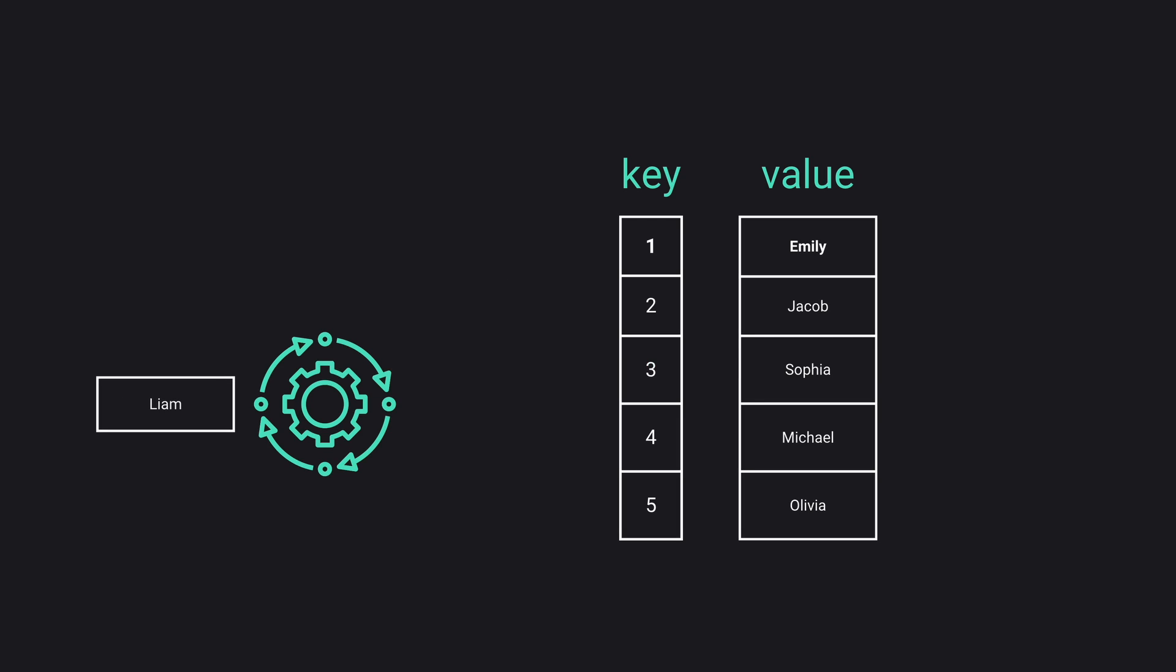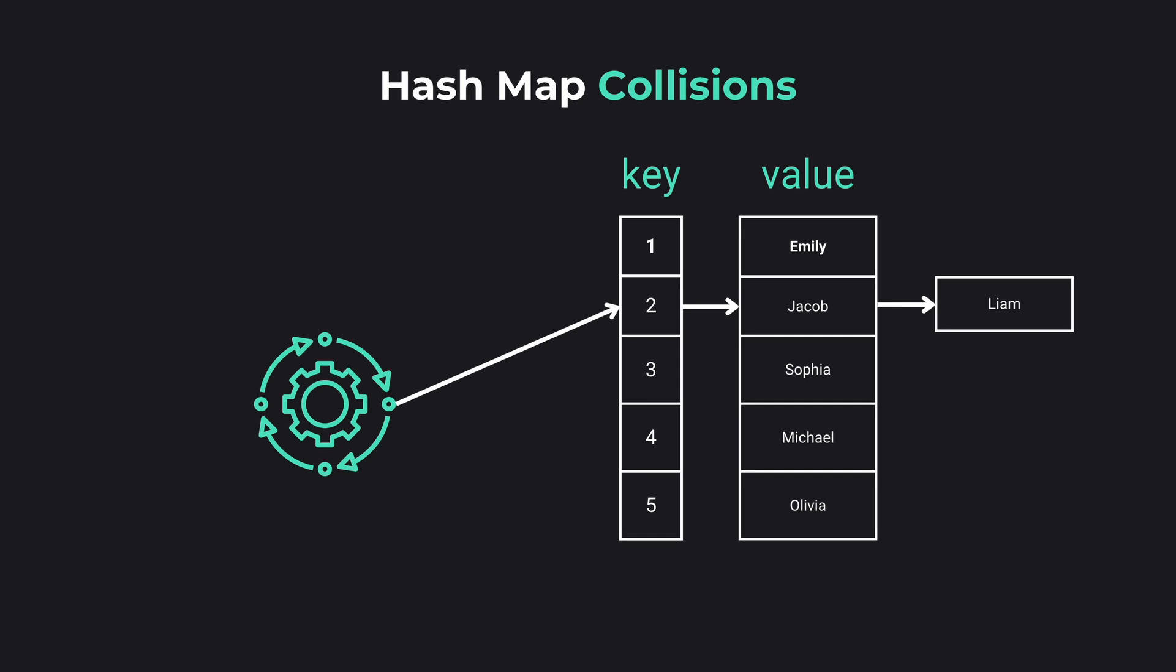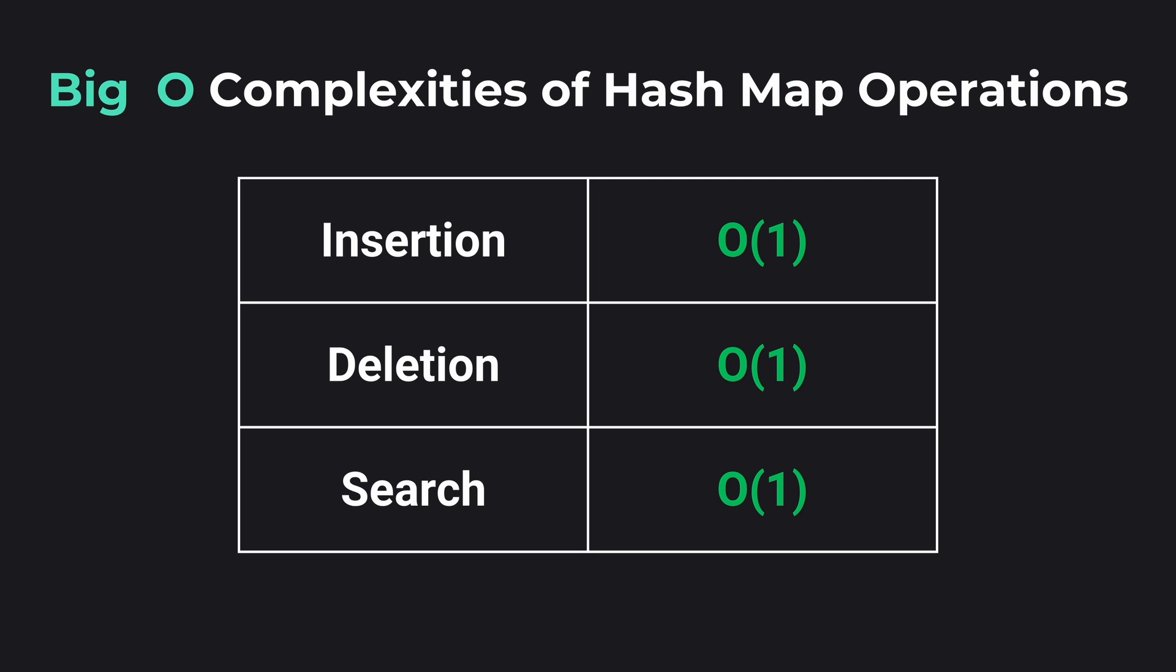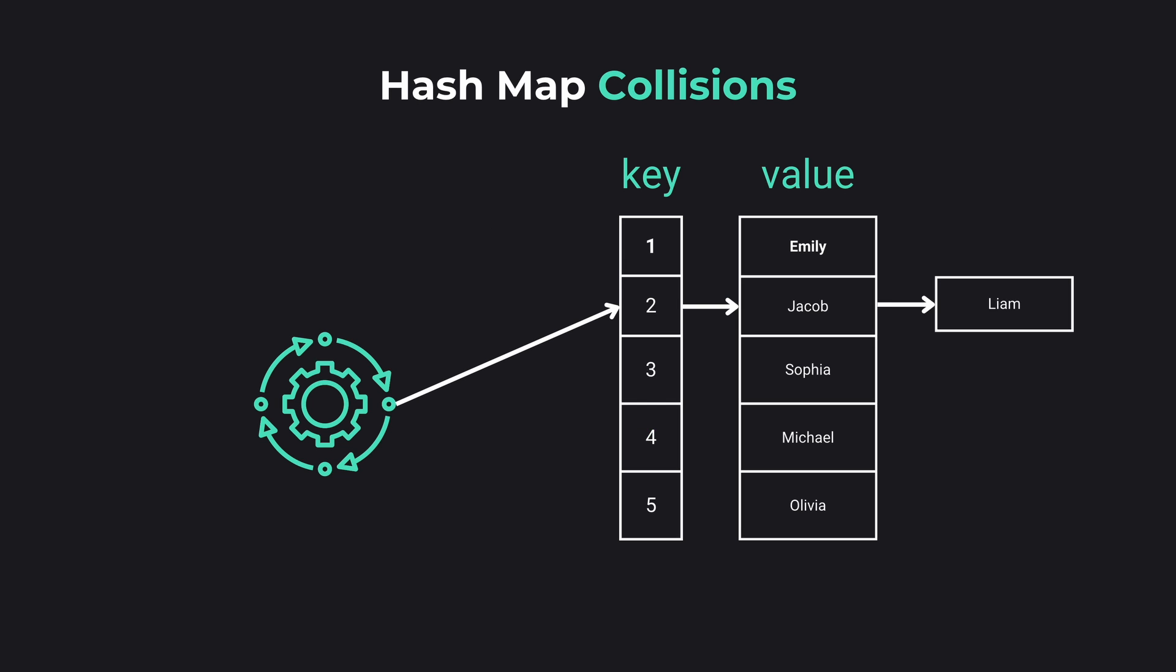However, there are times when two distinct keys after hashing aim for the same spot. This is what we call a collision. In cases where collisions occur, these operations might take longer due to the need to search through the collided items. But there are various strategies to resolve these collisions.